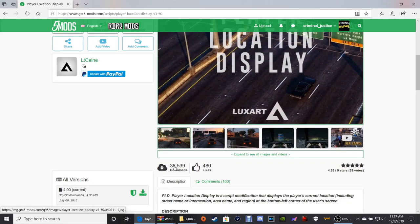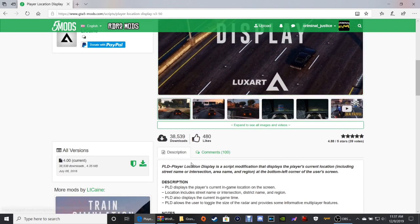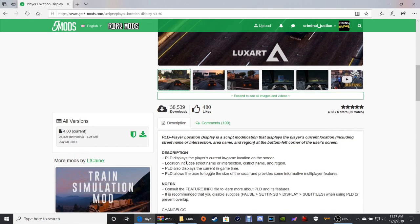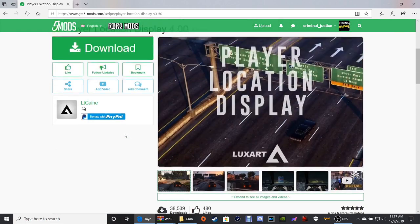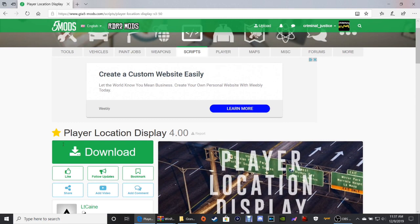The version is 4.00. Here's what we're going to do — click this green download button right here.